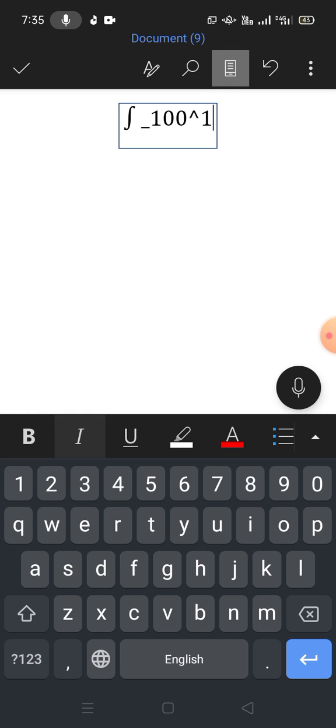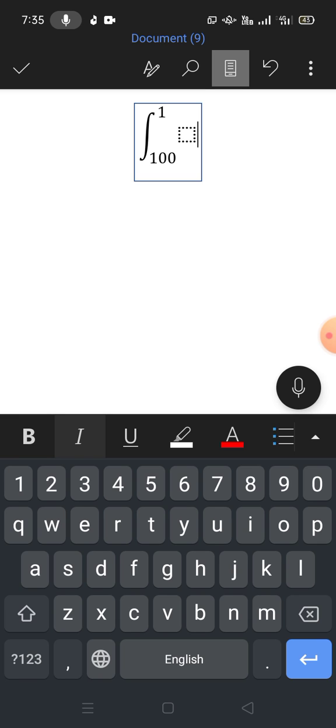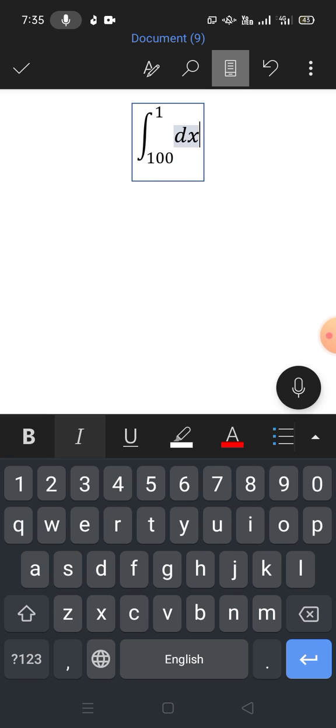Now tap this box and write here and complete your integration.